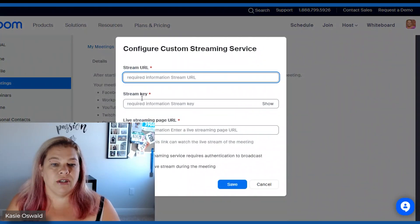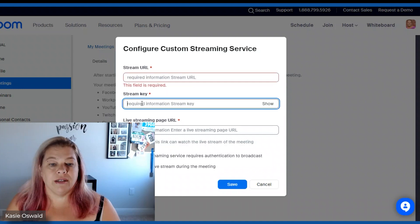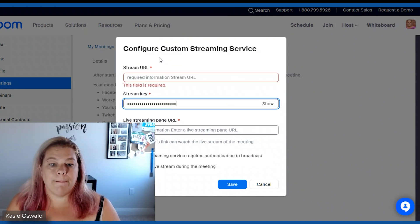I'm going to configure. Stream key is right here. Copy. Paste.